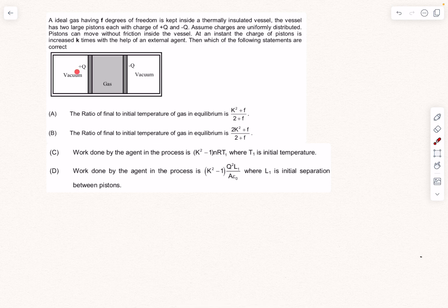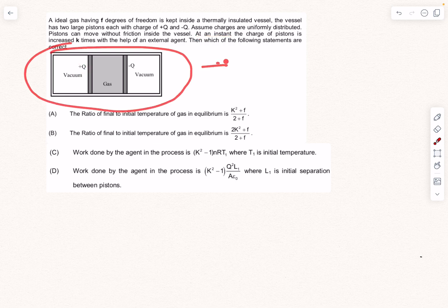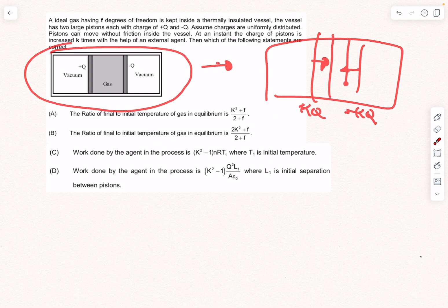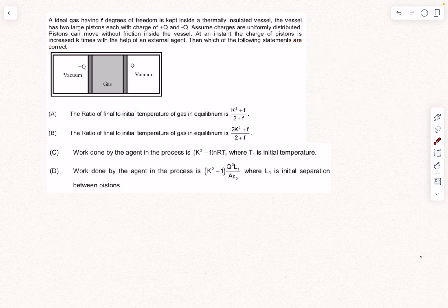At an instant, the external agent increases the charges k times — so the relative position of the plates is kept fixed at separation L0, and then instantaneously the charges are made kQ and −kQ. After this, the plates attract each other with a much larger force, the gas compresses, and you can use the same energy conservation idea from the previous question to find the final state. Try the problem, and if you can't solve it I'll help in the comments.